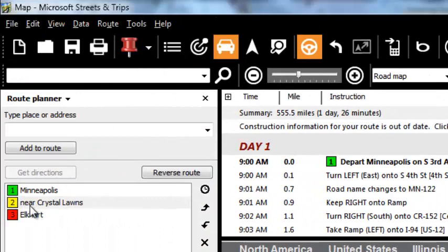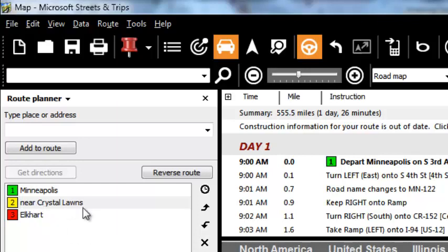But you need to understand that it does that by actually adding a whole new stop. Notice over here in our route plan there is a stop number two near Crystal Lawns. When you're actually driving this route you'll wonder why Crystal Lawns is in there — it's because you dragged the route line over.